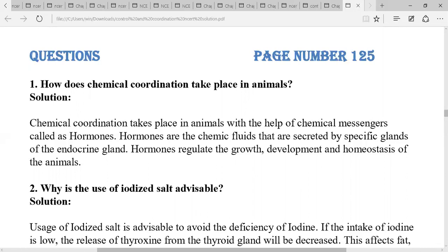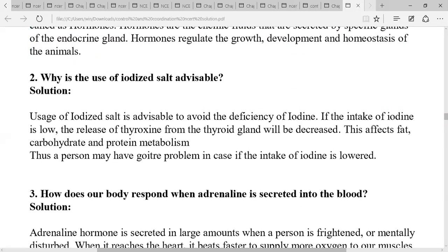Why is the use of iodized salt advisable? Use of iodized salt is advisable to avoid the deficiency of iodine. If the intake of iodine is low, the release of thyroxine from the thyroid gland will decrease. Thyroxine is an iodine-containing hormone that affects carbohydrate, protein, and fat metabolism, so a person may have greater problems if intake of iodine is lowered.